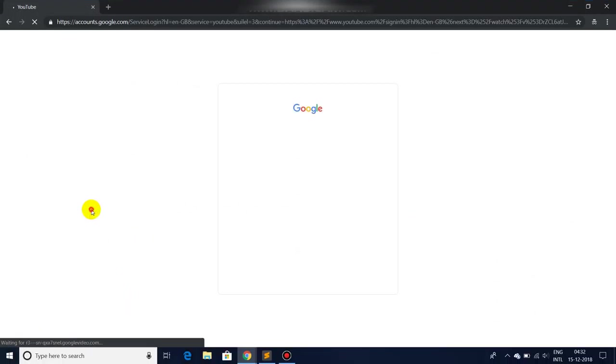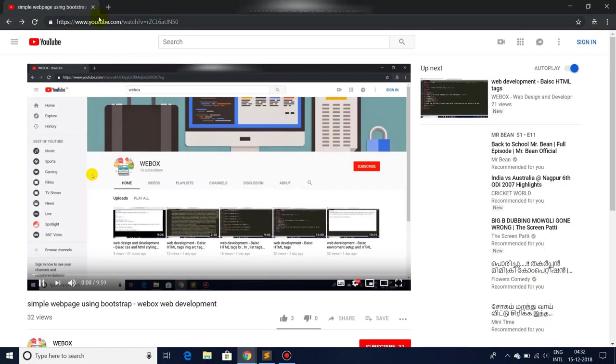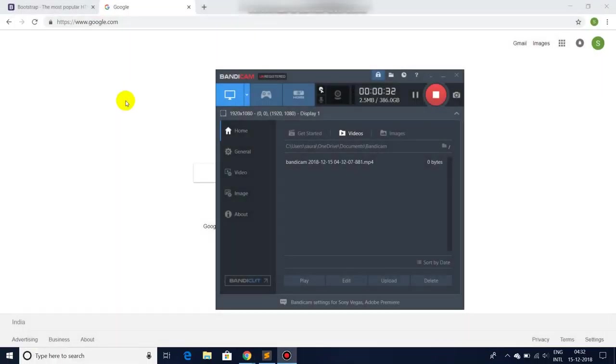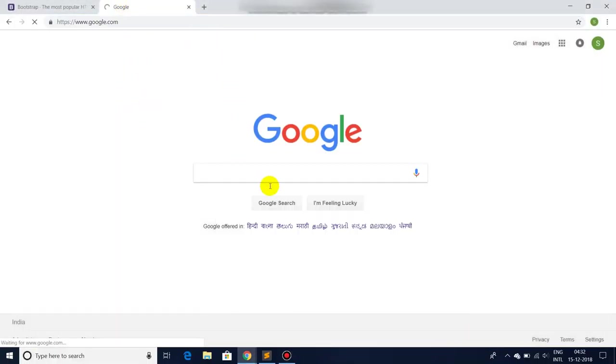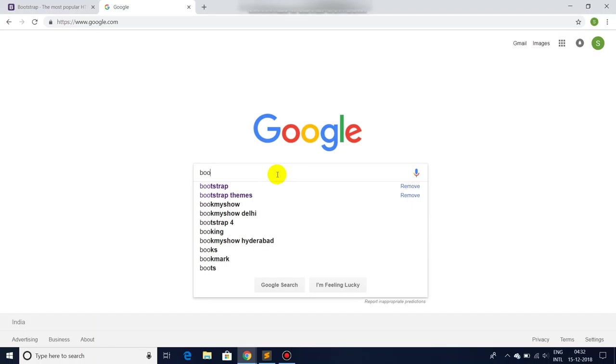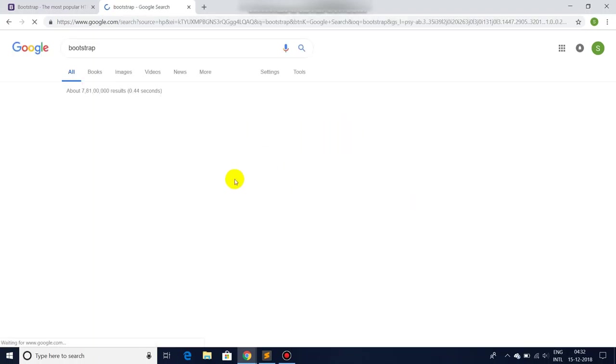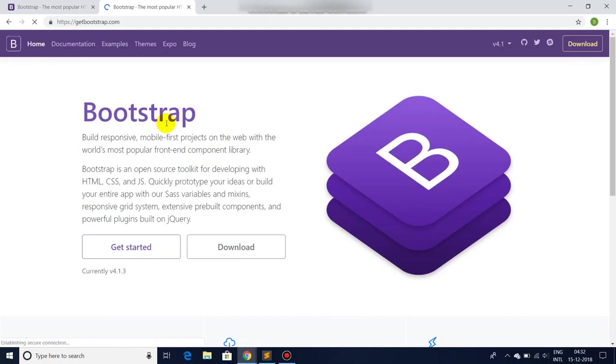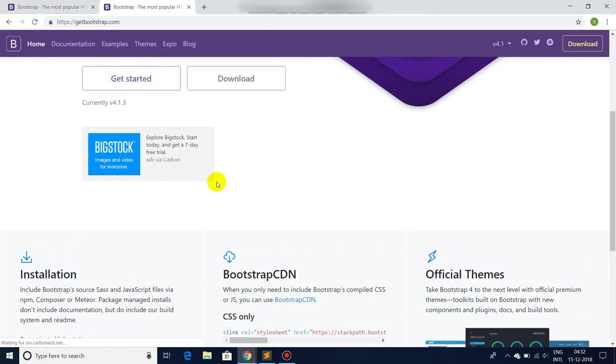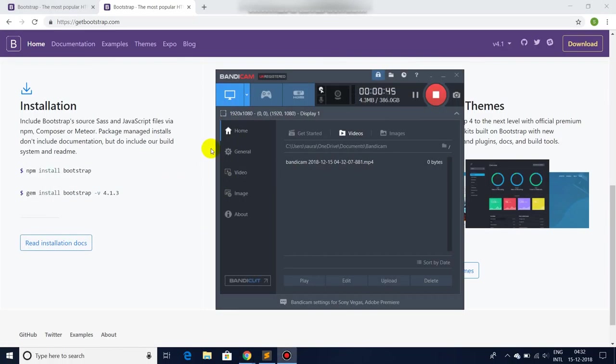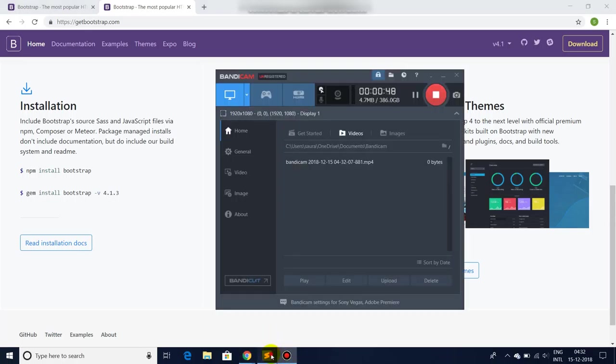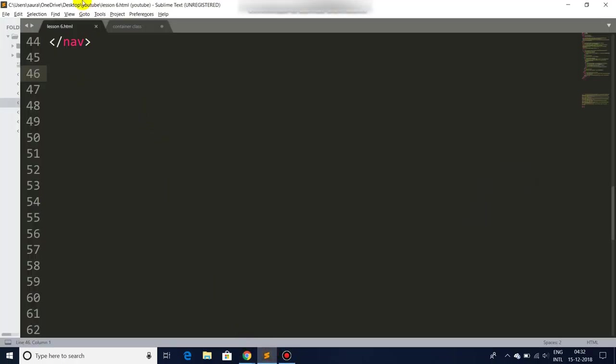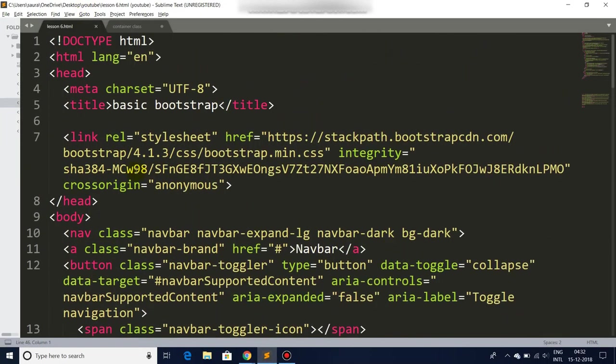So let's get started. First of all, we will go to Google, search for Bootstrap, go to the Bootstrap website. There you will find the CDN link and we will just add it to our file.